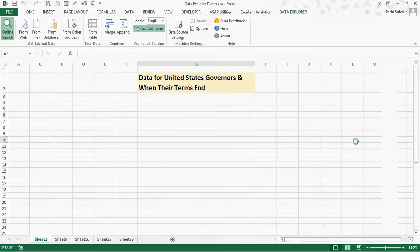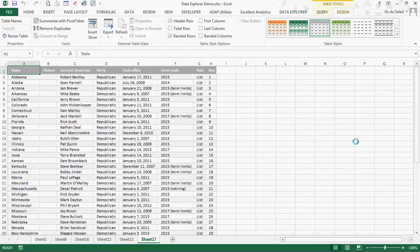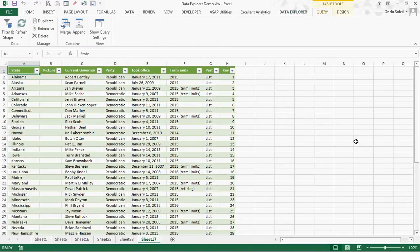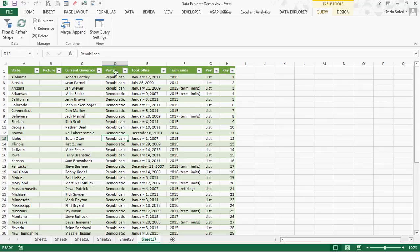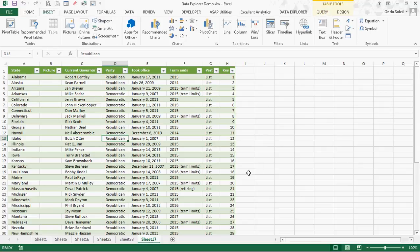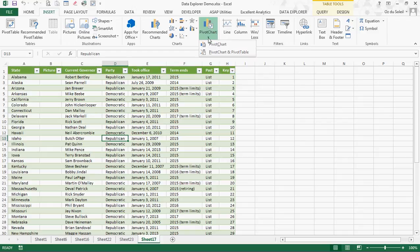Excel has brought it in and it's converted into a table. Beautiful. Let's go to insert and we're going to make a pivot chart.